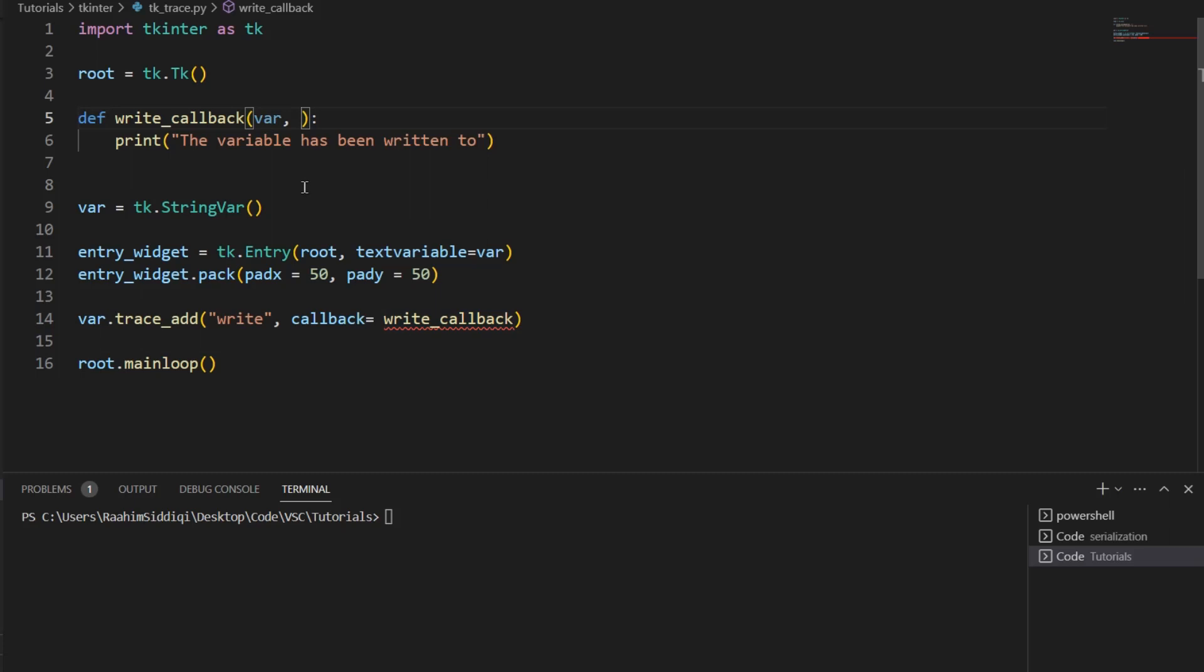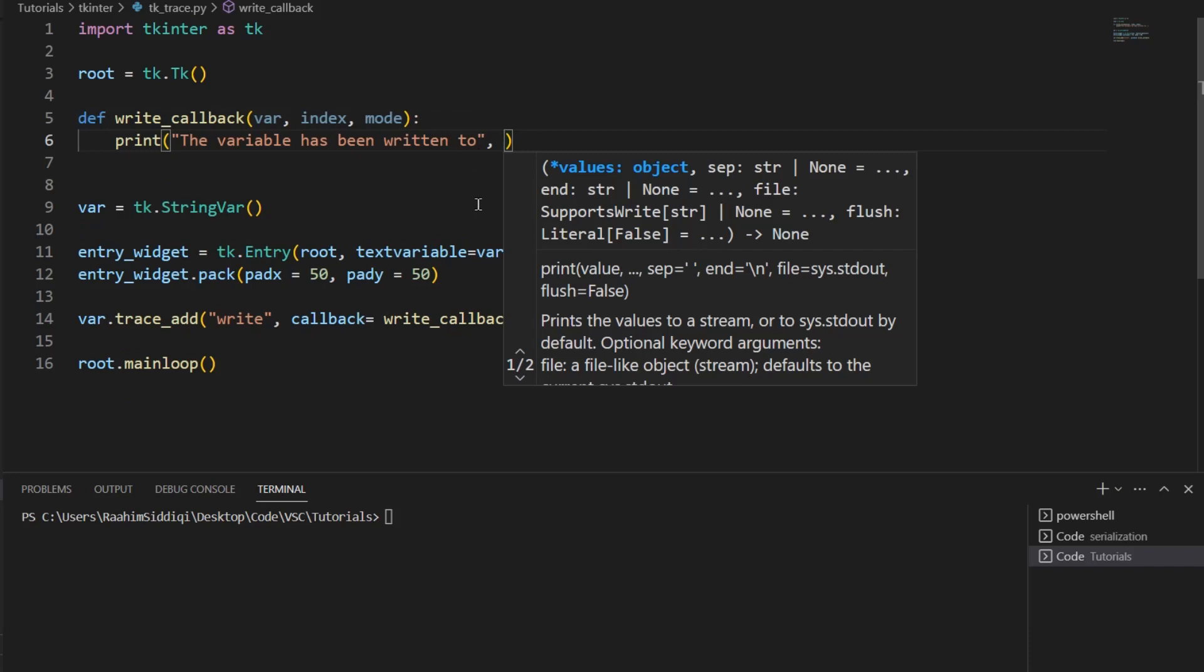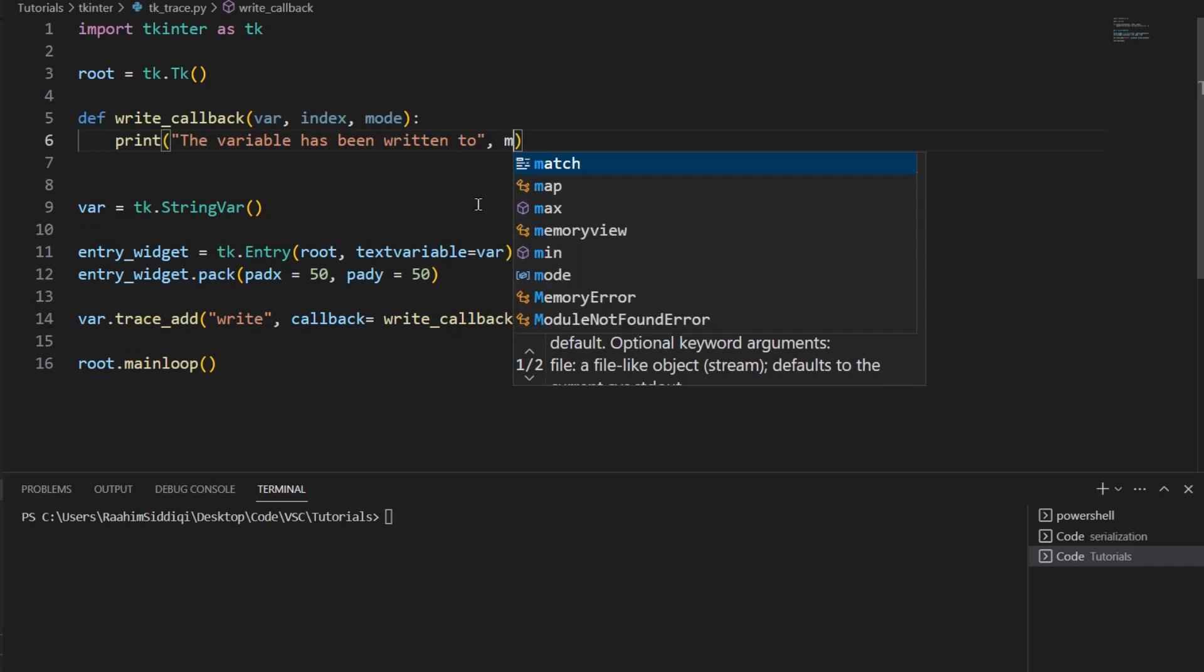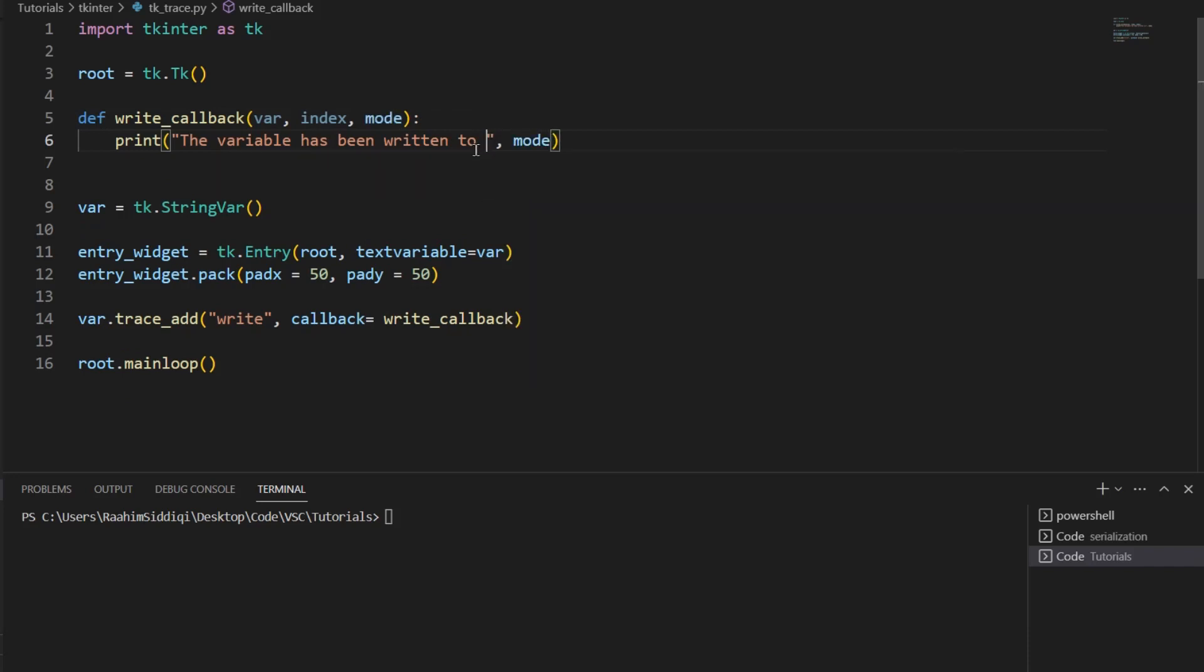The first one is generally called var, then there's index, and then there's mode, and we might come back to these later. Mode is important, actually. Mode tells you the mode. I'm going to print mode in mode.